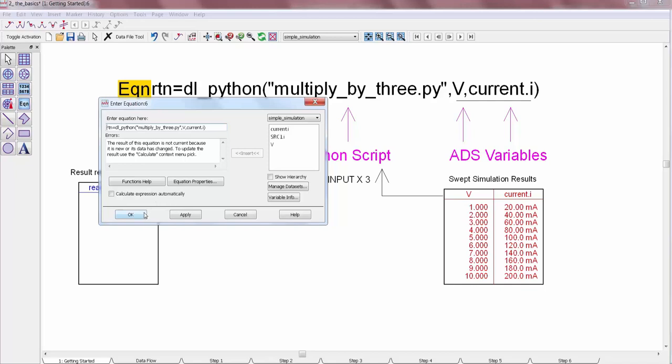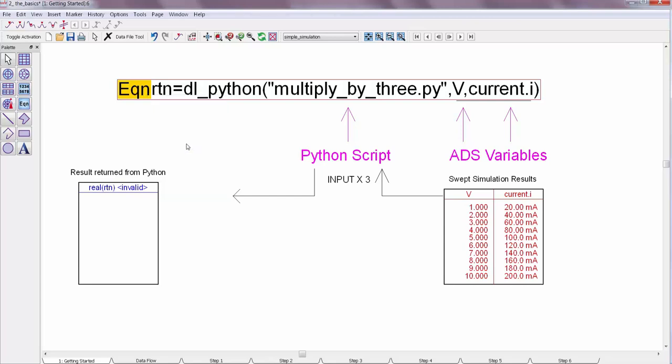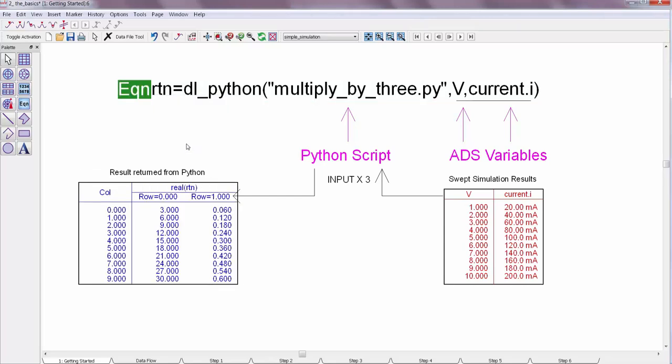So before the equation is computed, it's yellow, and to run it I just right click and press calculate. Or you can also use the C hotkey, and then it turns green. So the result of this equation is the input data multiplied by three. In other words, the ADS data was processed through a Python script and the results were returned to the equation output.